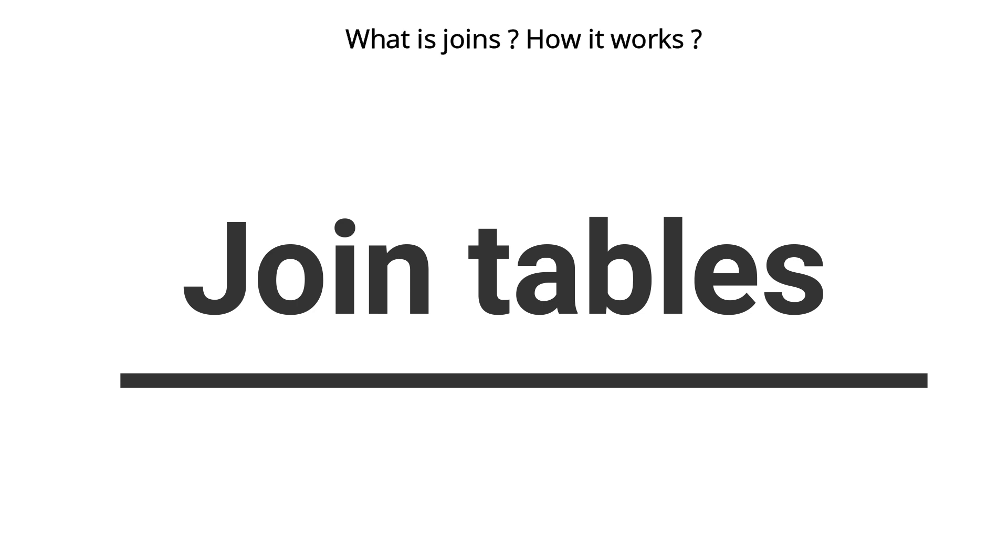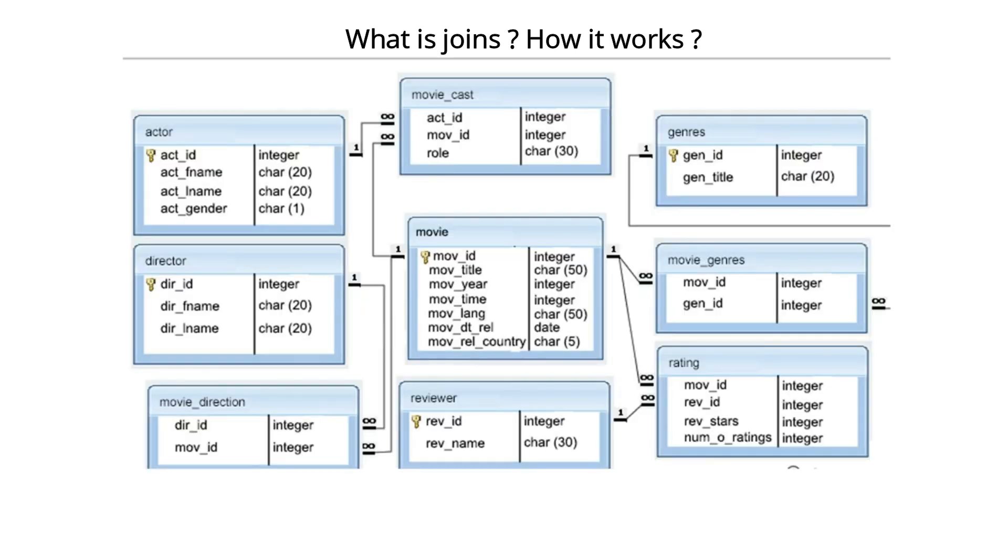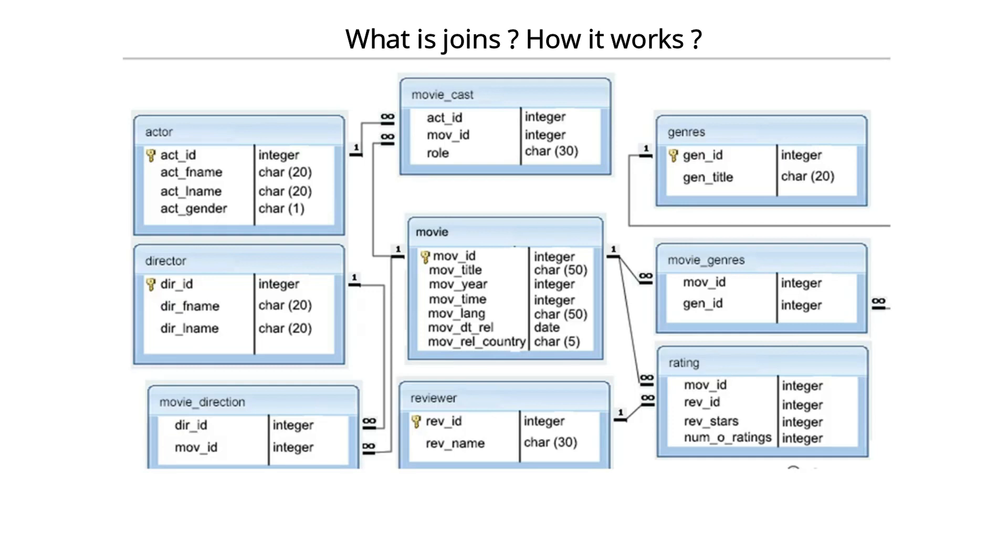Here is the second catch: you got to know what are the rows, what are the columns you have to fetch - act_fname and dir_fname. So select act_fname comma dir_fname.